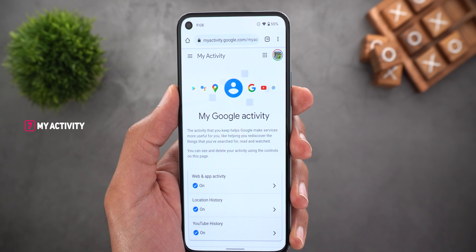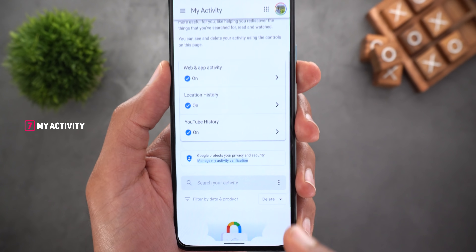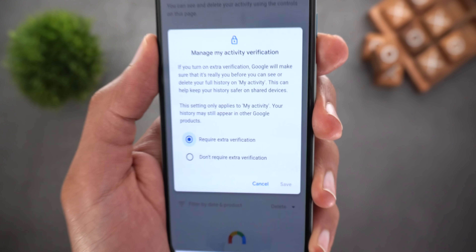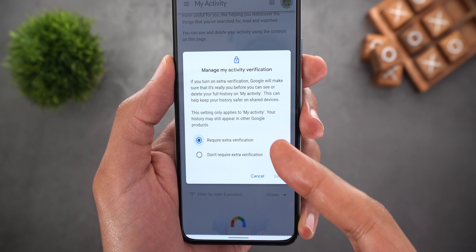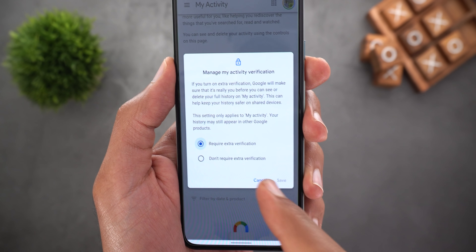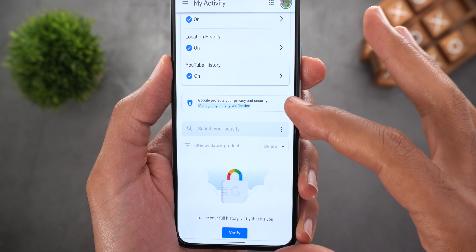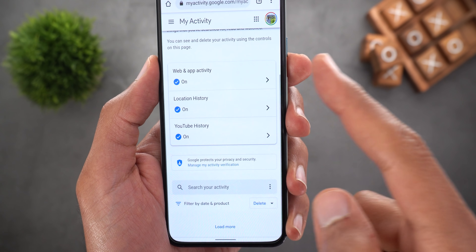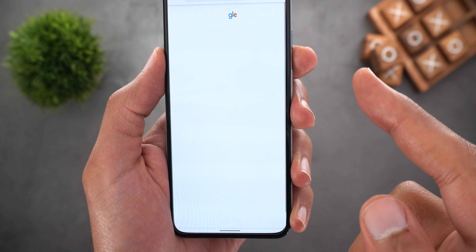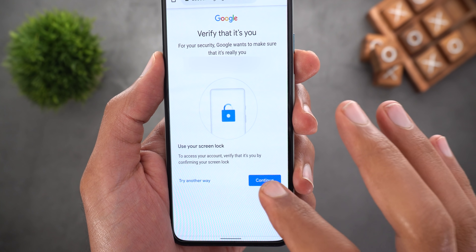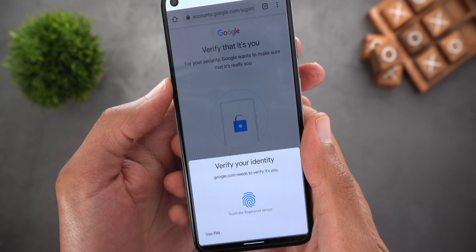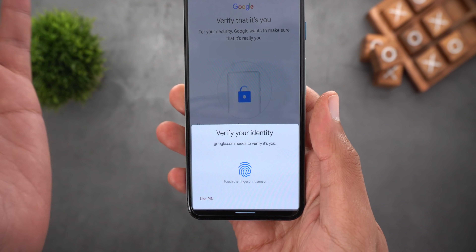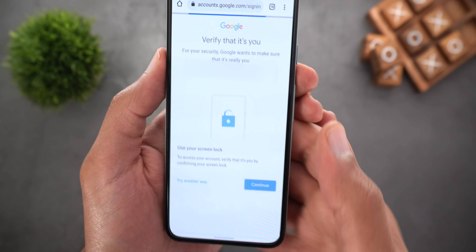Next, Google Account's My Activity page now supports an extra verification layer before showing your activity. To enable it, tap on 'manage my activity verification.' The first option is 'require extra verification' — once activated, you won't see your activity unless you tap verify. It loads for a few seconds, then asks you to tap continue, and requires biometric authentication or your account password if using a computer.